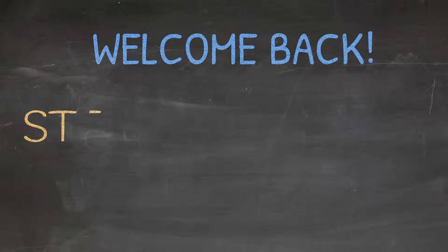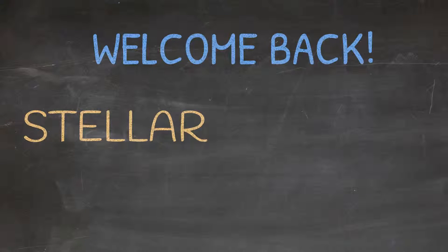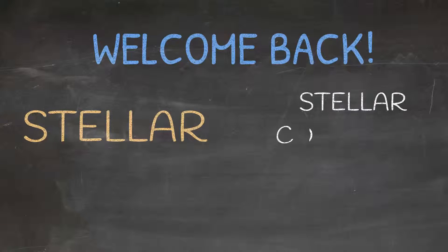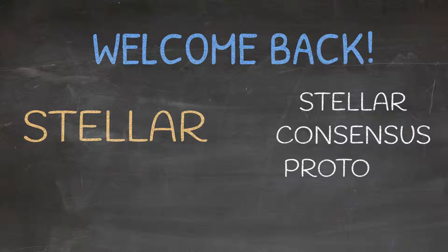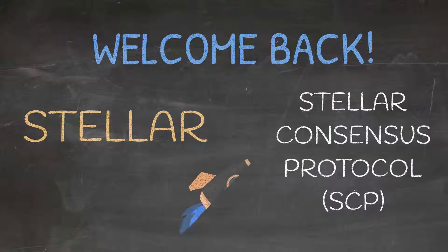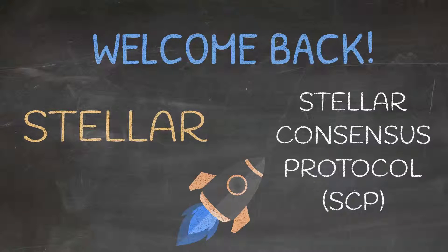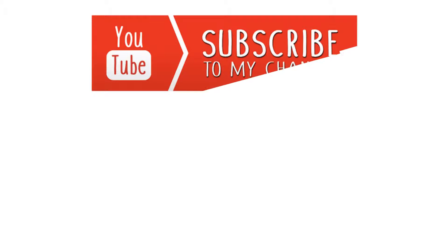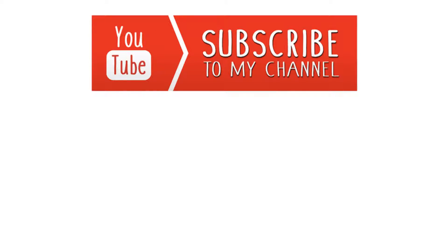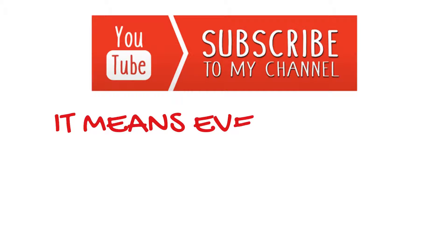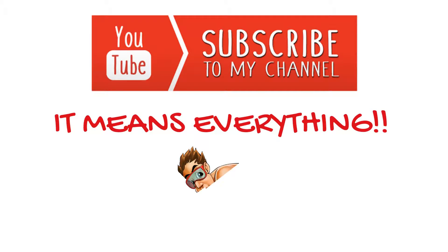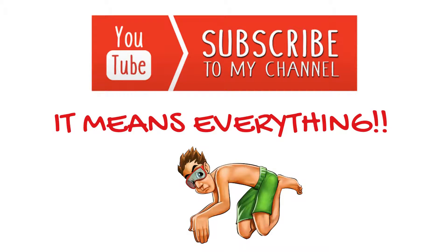Welcome back. In this video we'll be discussing Stellar and the Stellar Consensus Protocol. Before we get started, please remember, if you enjoy this video and would like to see more like it, please remember to subscribe and like below. Now let's dive into Stellar.